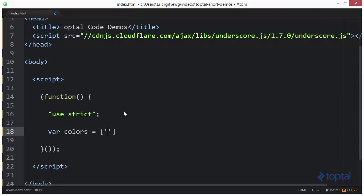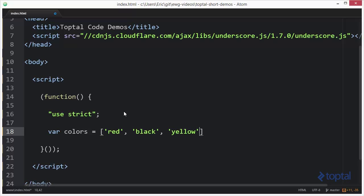and we'll say red, and then black, and then yellow, and blue, and orange.